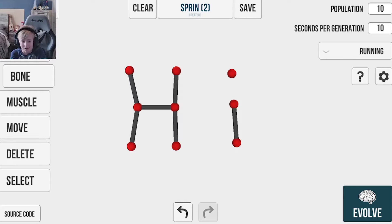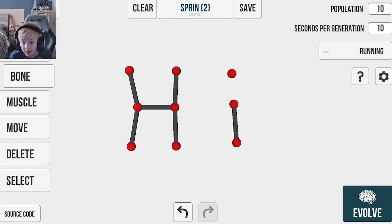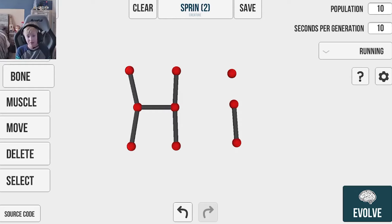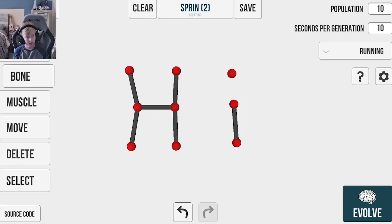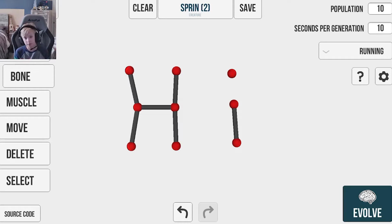But today we have something new and different. Today we're going to be playing a game called Evolution Simulator, something like that.